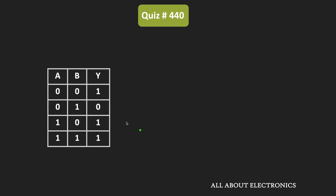As you can see, a and b are the inputs of this boolean function, and y is the output. From the truth table, this output y is equal to 1 for three input combinations: 0,0 and 1,0 and 1,1. And it is equal to 0 only for one input combination, that is 0,1.